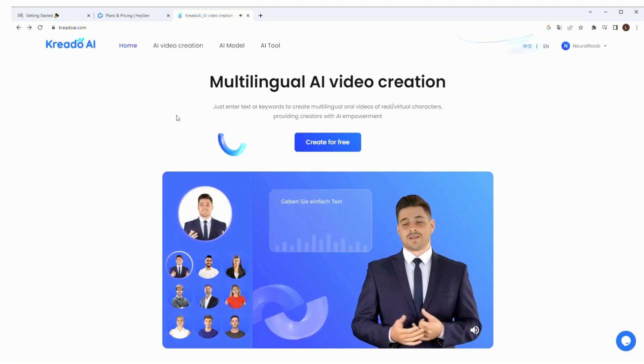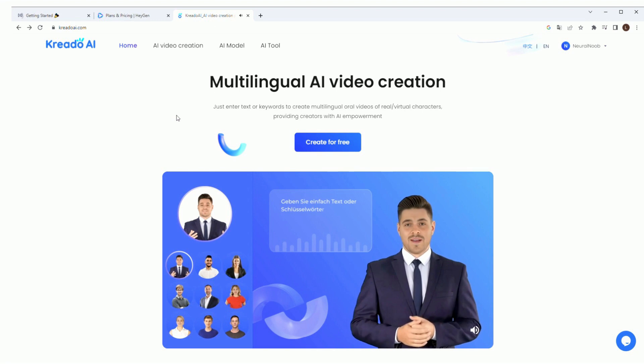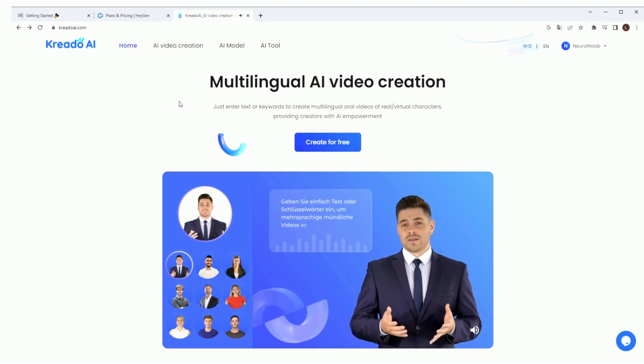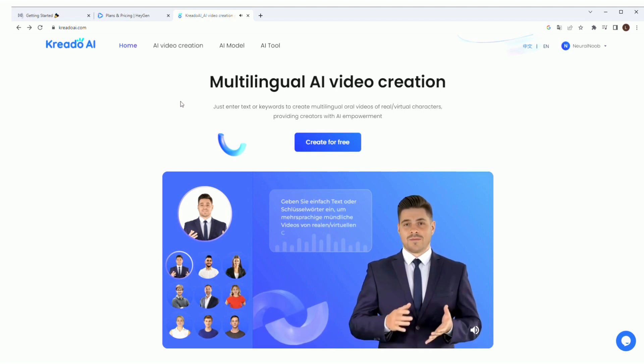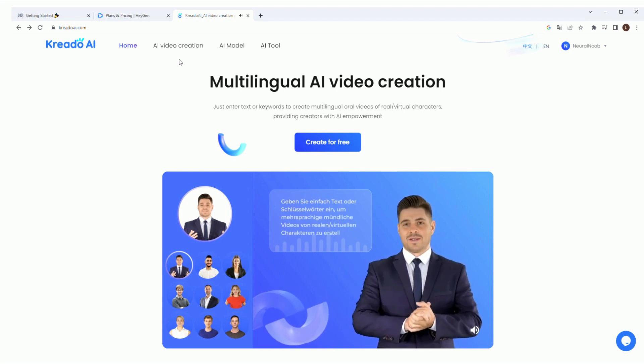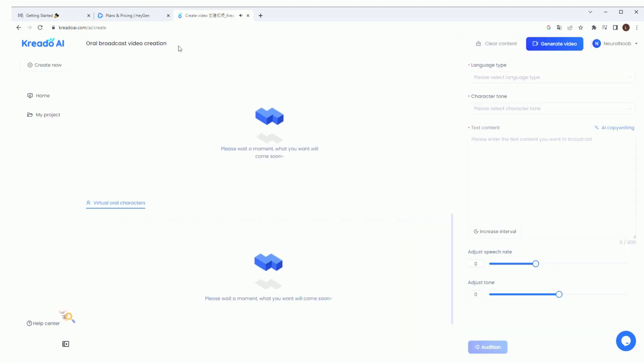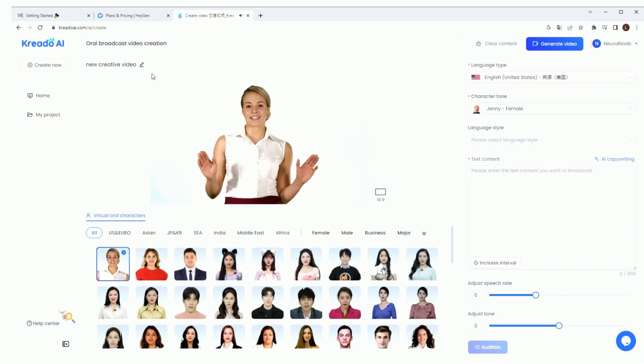However, if you look really closely, you can tell the lip syncing is a bit off. Let's go ahead and try to make a video. They do have a pretty good selection of avatars. Some are pretty interesting.